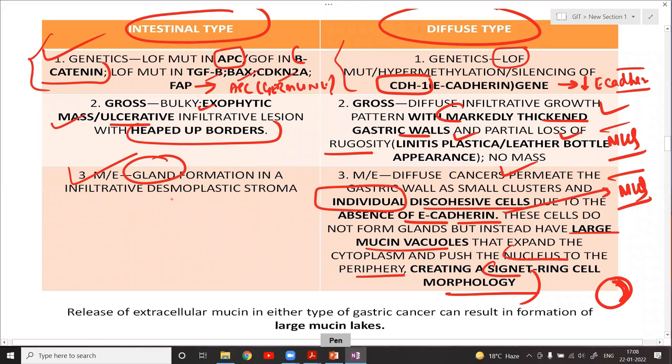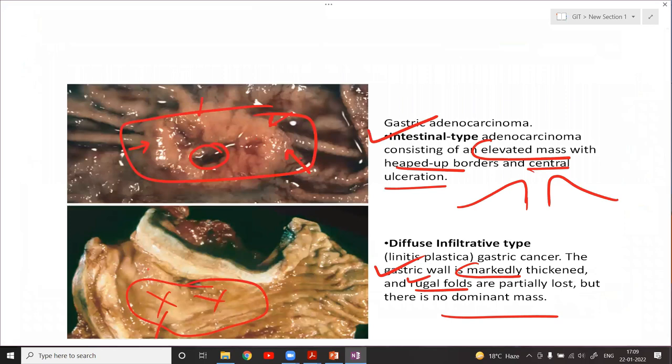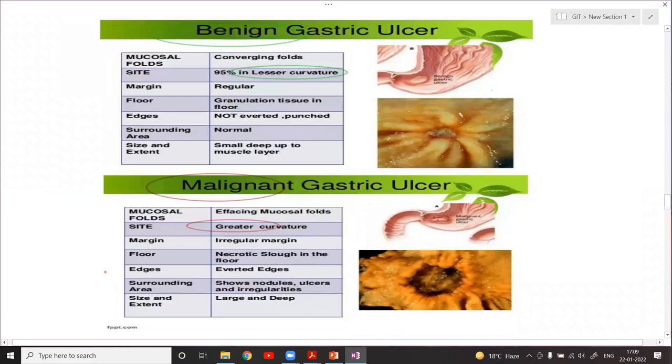For the exam, try reading in this comparative format. Many MCQs are asked from this portion. Appreciate the marked wall thickening visible in the gross specimen of the diffuse type.